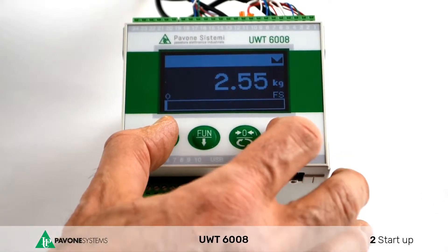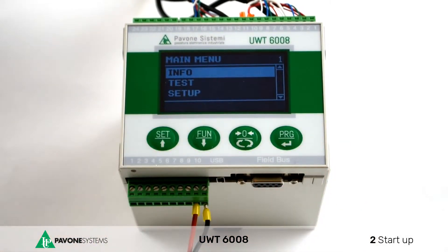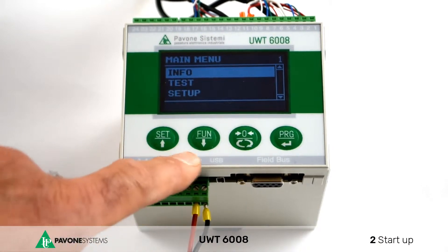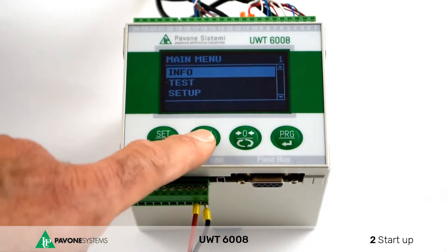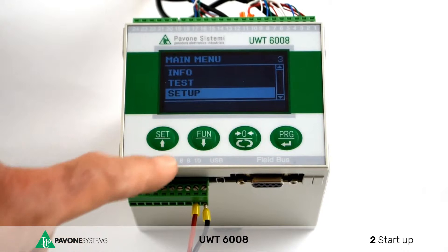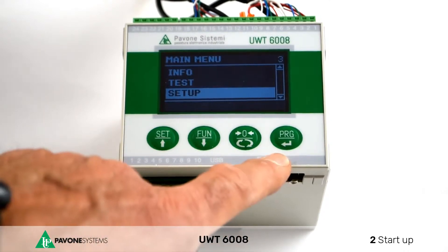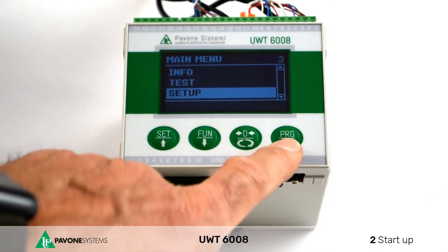Press PRG and Set for a few seconds and wait until the Info menu appears. With the arrows you can change the menu visualization. Confirm the calibration menu with the button PRG.